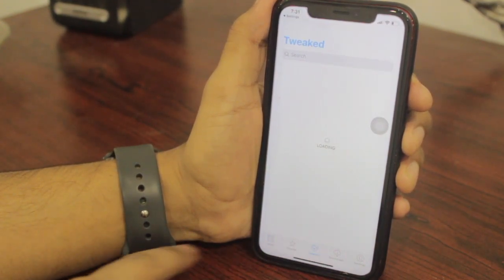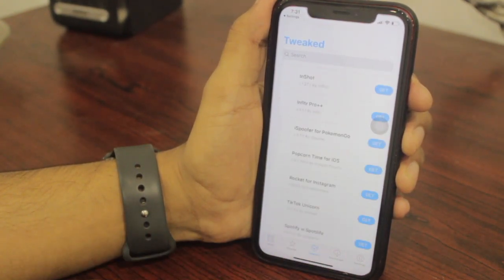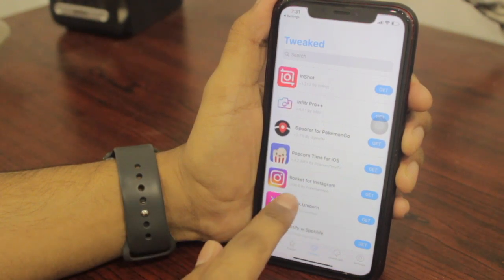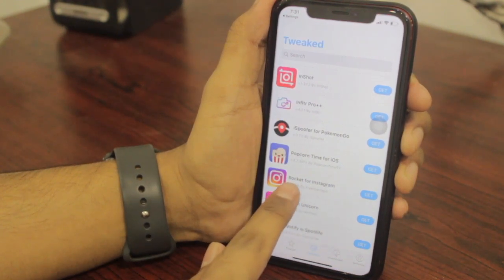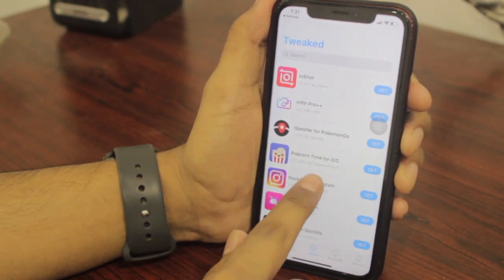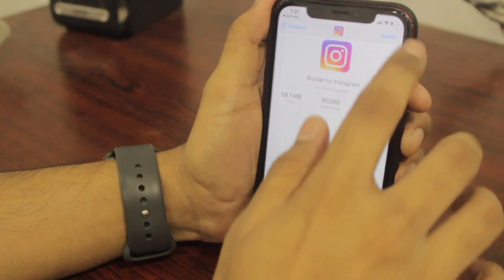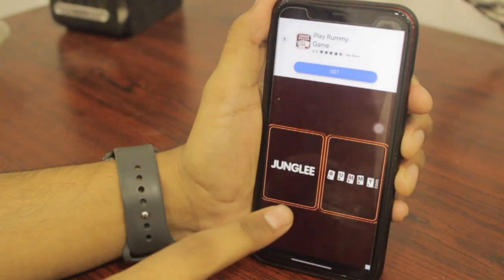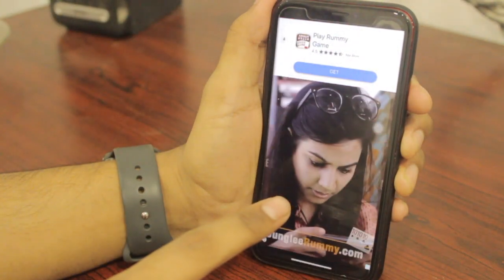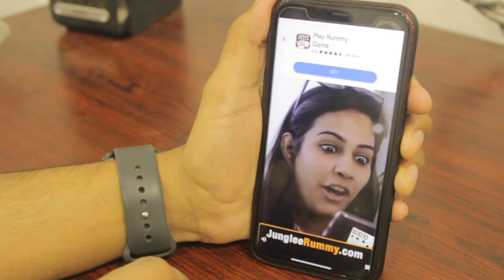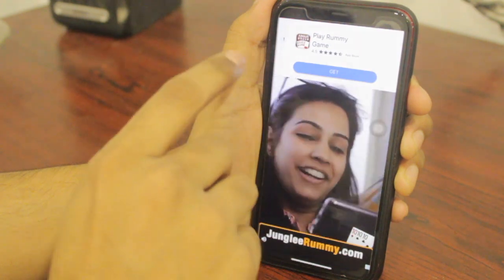Now go to the Tweak section, which is in the middle of the app. Find the Rocket for Instagram, just tap on it and hit Install. Note that this app does contain ads.